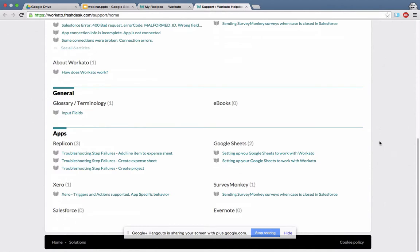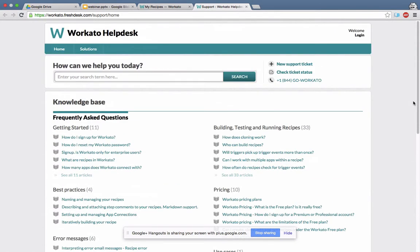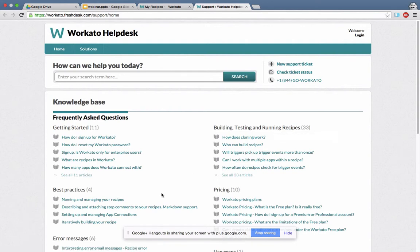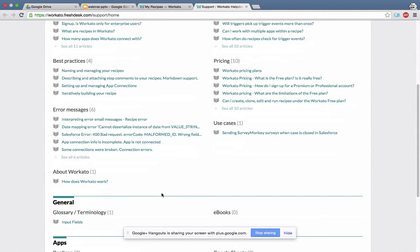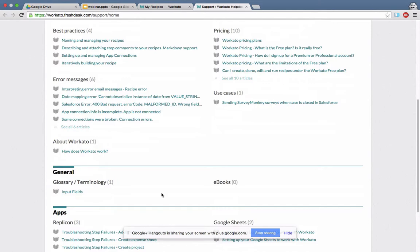If you go down, there's a 'Getting Started' section that gives you the basic things. Then 'Building and Testing Recipes' is where you'll find a lot of useful information. 'Best Practices' has a lot of best practices we've found useful, and if you think there are other things you do that are useful to you, please let us know and we will add it.